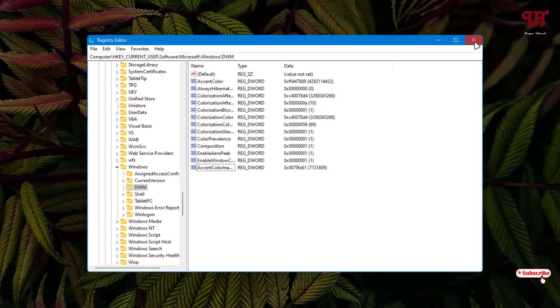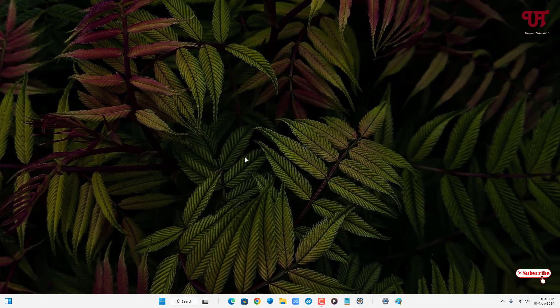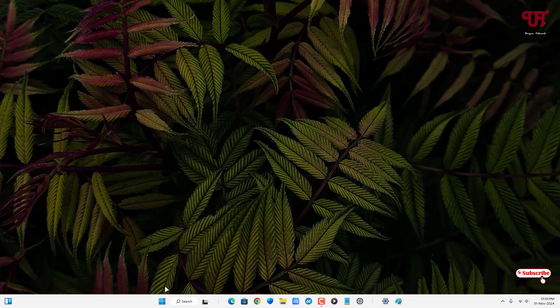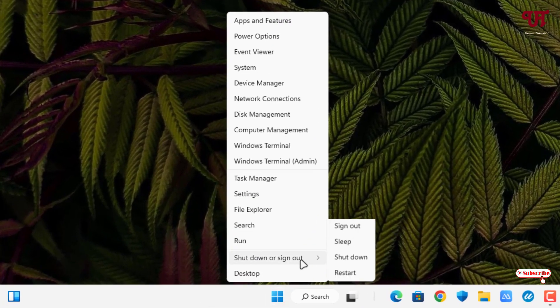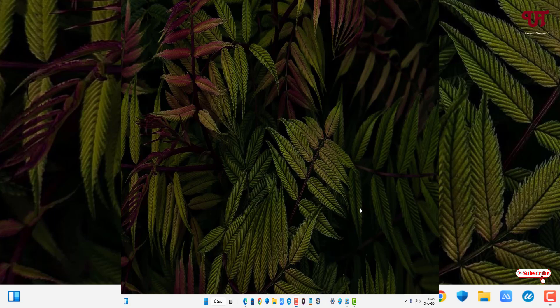Close the Registry Editor. Right-click on your Windows Start menu icon. Select Shut down or sign out, then select Sign out.